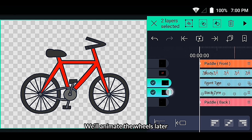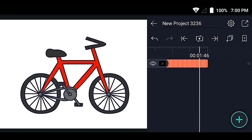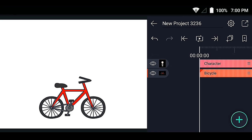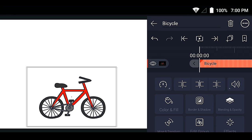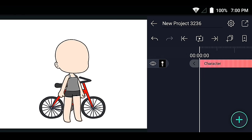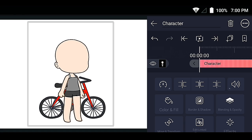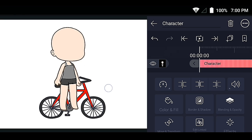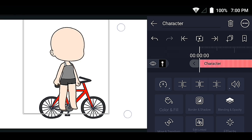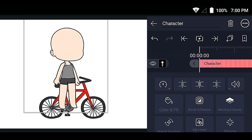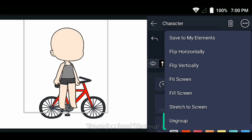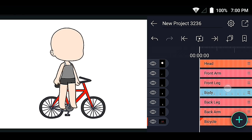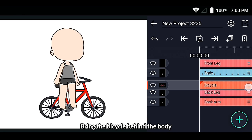We'll animate the wheels later. Then import the character. Tap on layer options and ungroup it. Bring the bicycle behind the body.